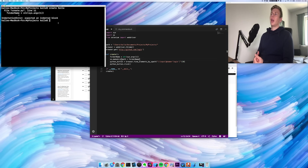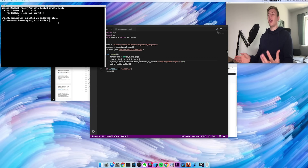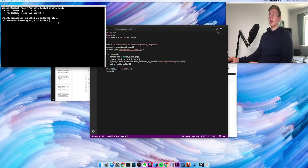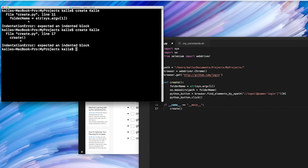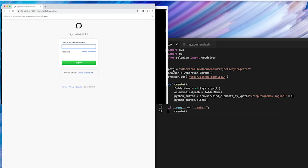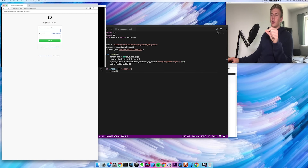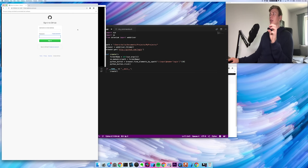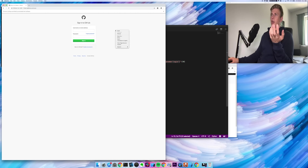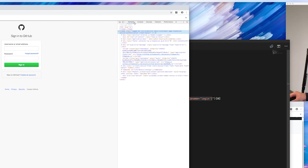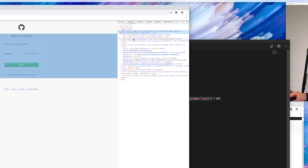Now we're able to create a folder and add it to the right directory. And we're also able to do something pretty cool, which is open a web browser, go to github.com, and press the username field. Let's try to run it and hope that it works. It opens up GitHub and presses the username field. So now the next step is to type in the username and password, then press the sign in button. If you right-click in Chrome and press inspect, you get tabs like elements, console, sources, network, etc. On the elements tab, you can get all the HTML.